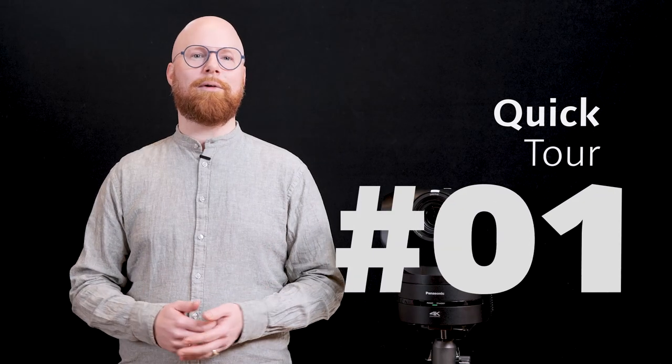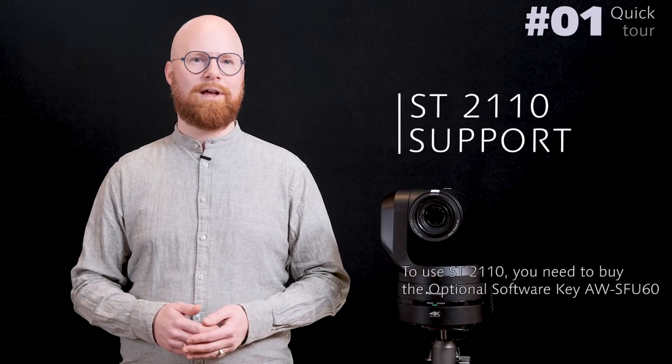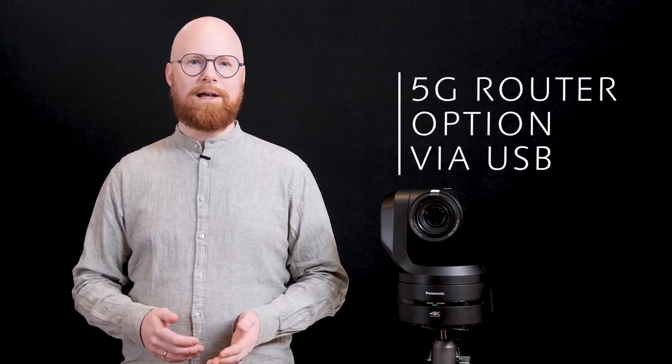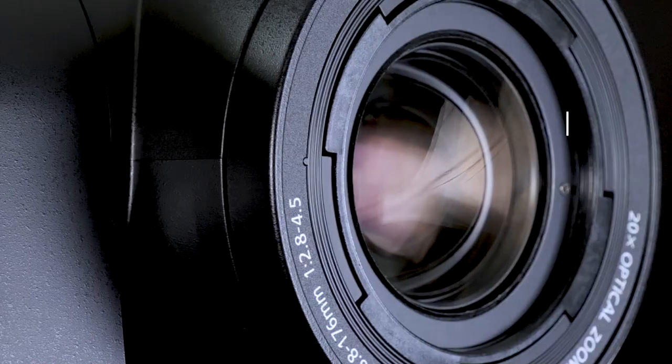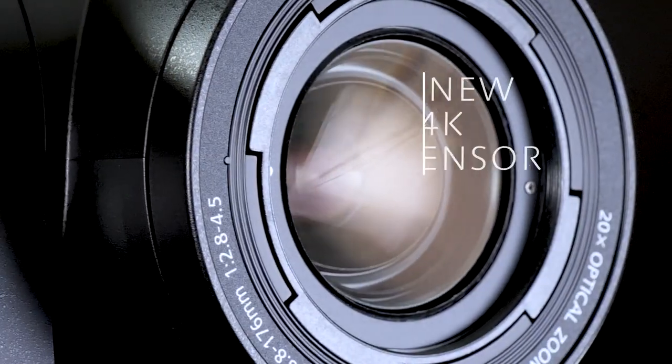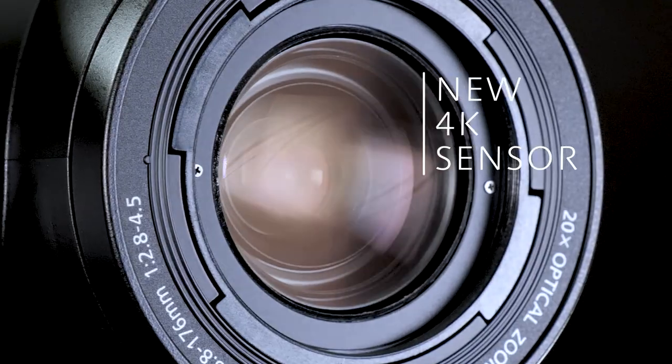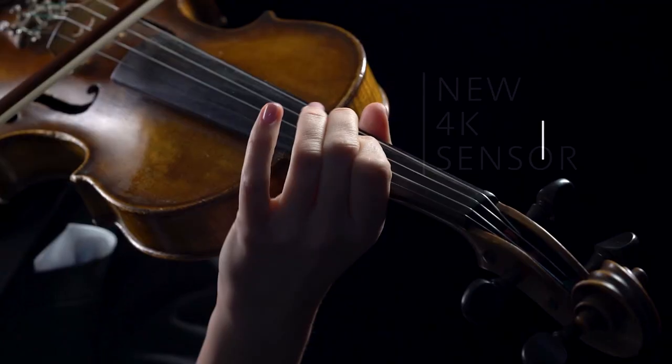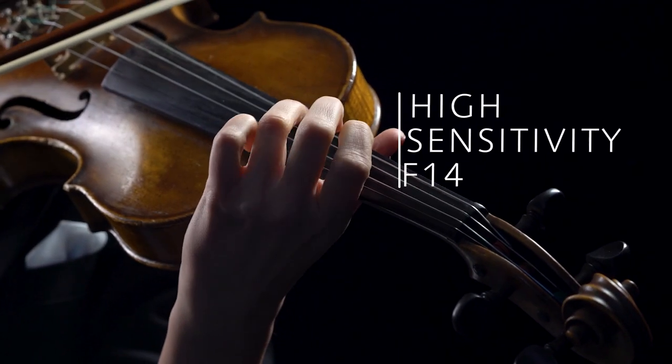We call it the next generation PTZ camera as it is the first to support the ST2110 standard, an option for a 5G router via USB in addition to many outstanding features such as a newly developed 4K sensor offering superior sensitivity.